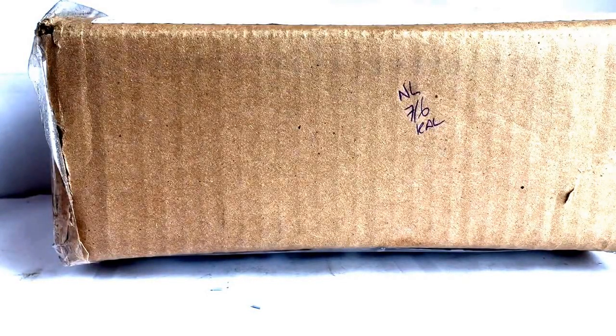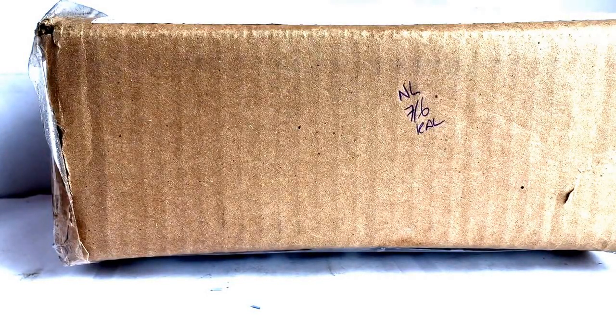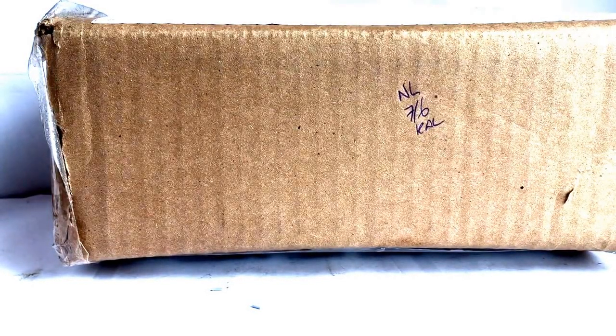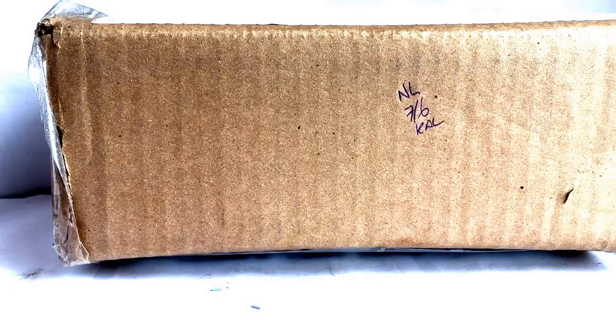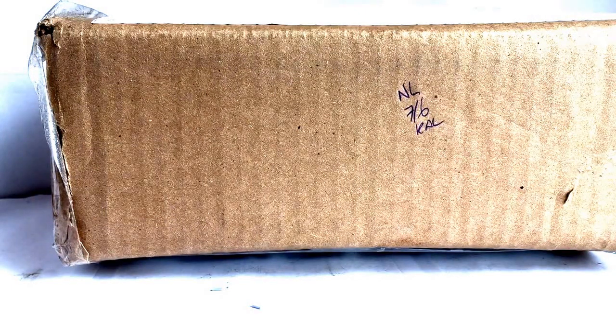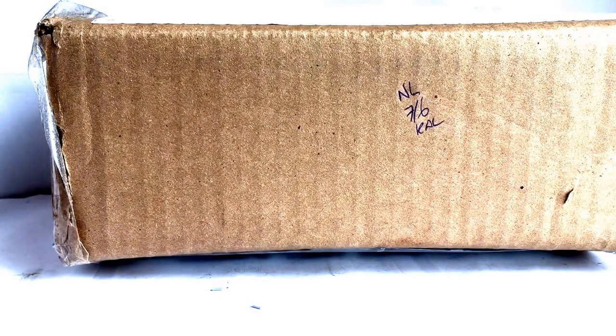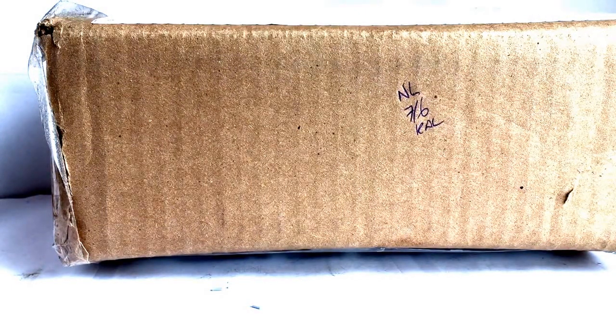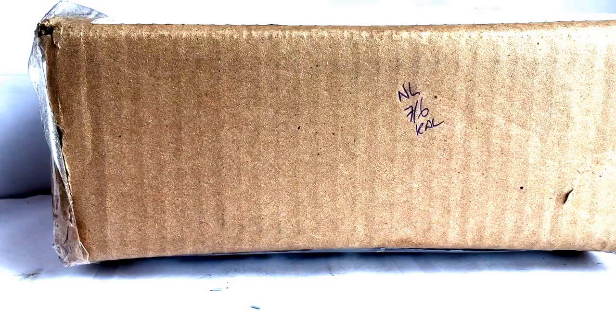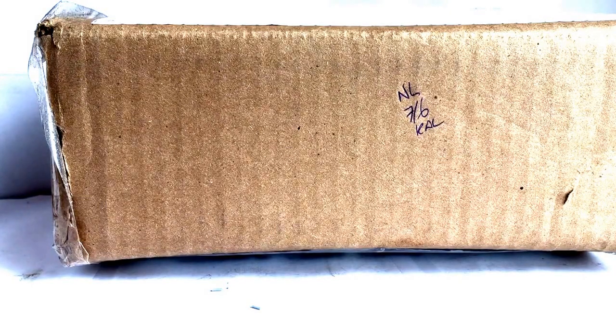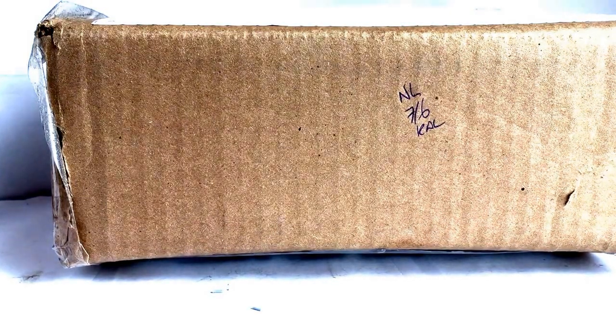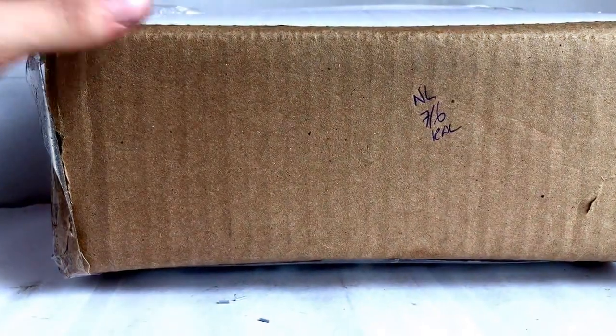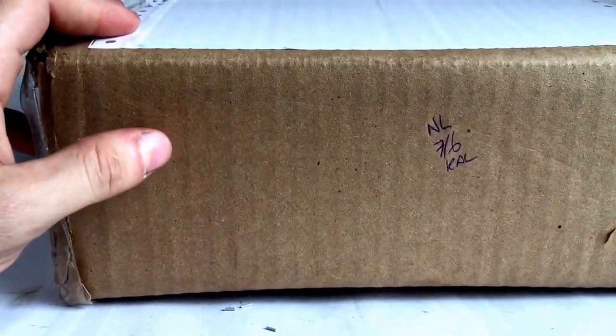Alright, so today we have a model unboxing. This one came from Australia. It was actually supposed to come yesterday, but it needed to be signed for, so I had to go to the post office and pick it up.